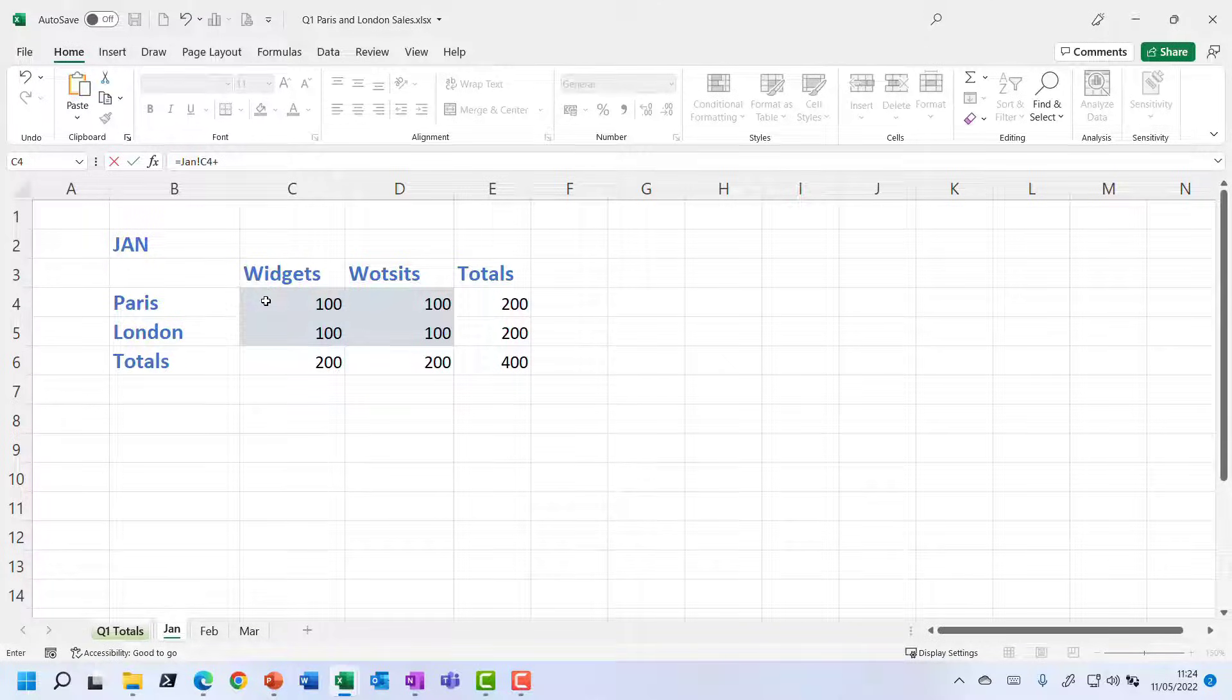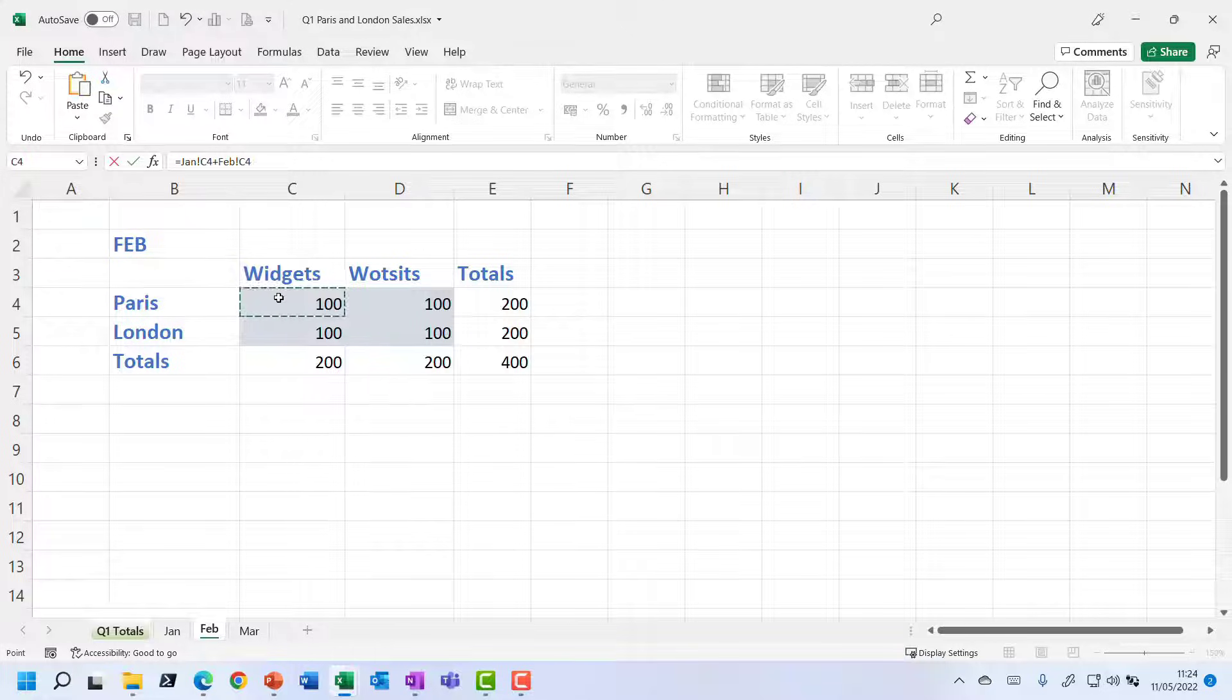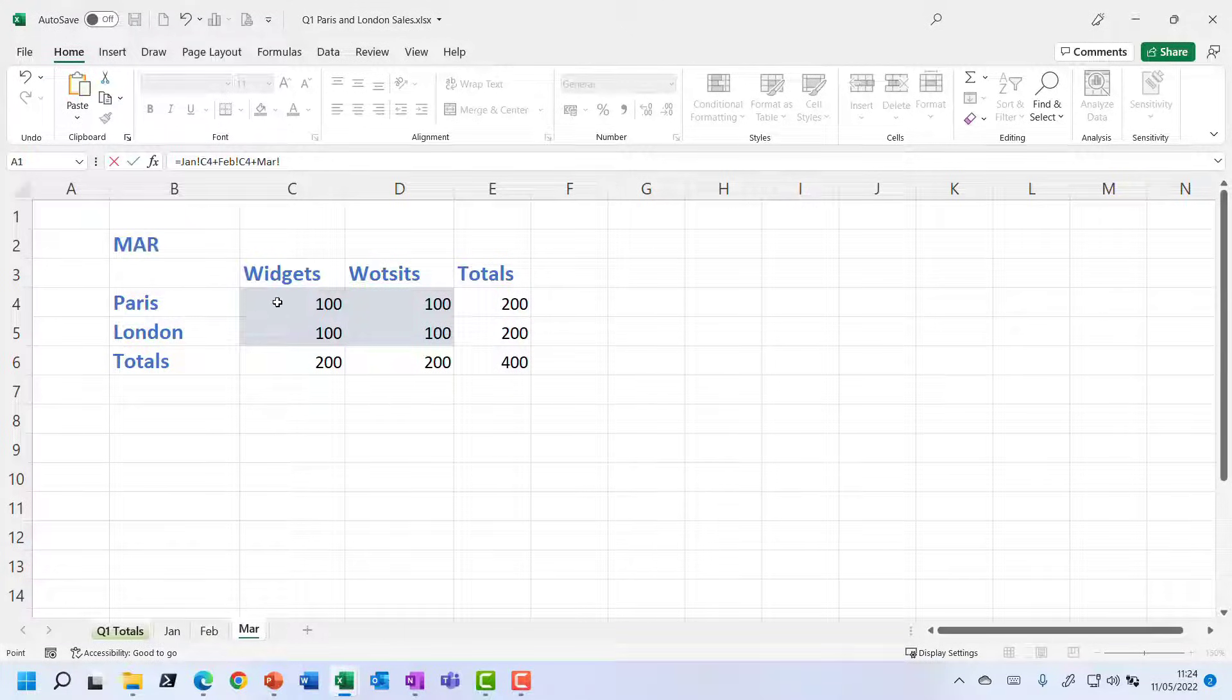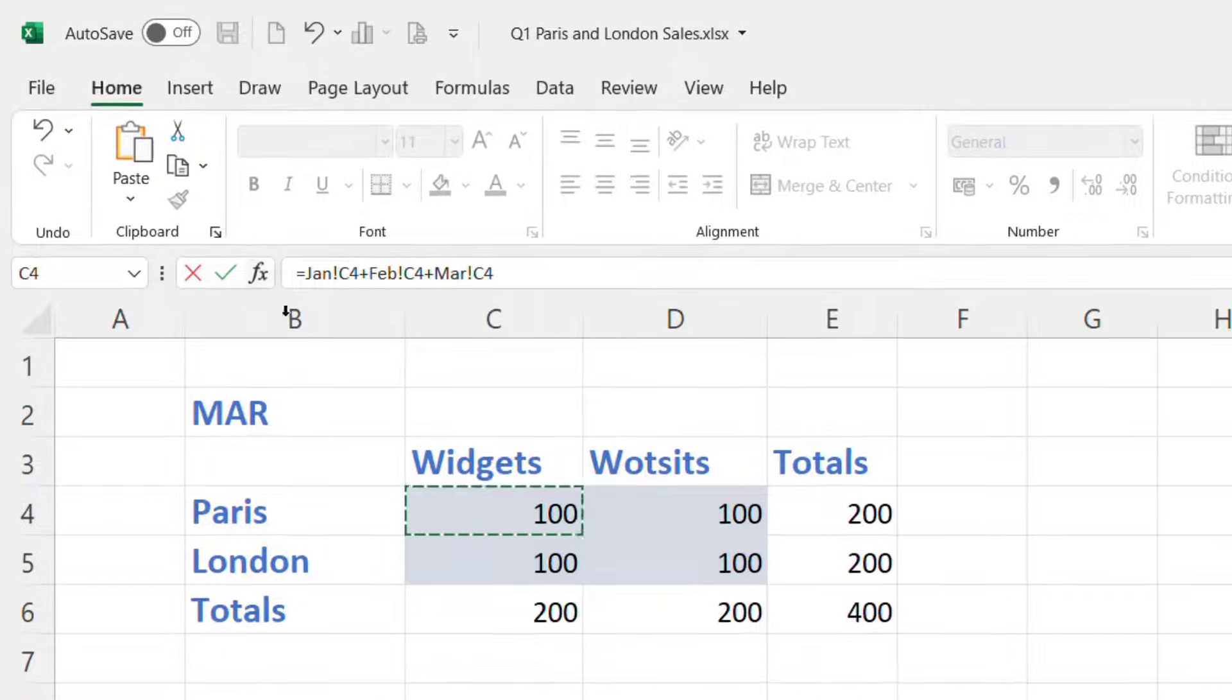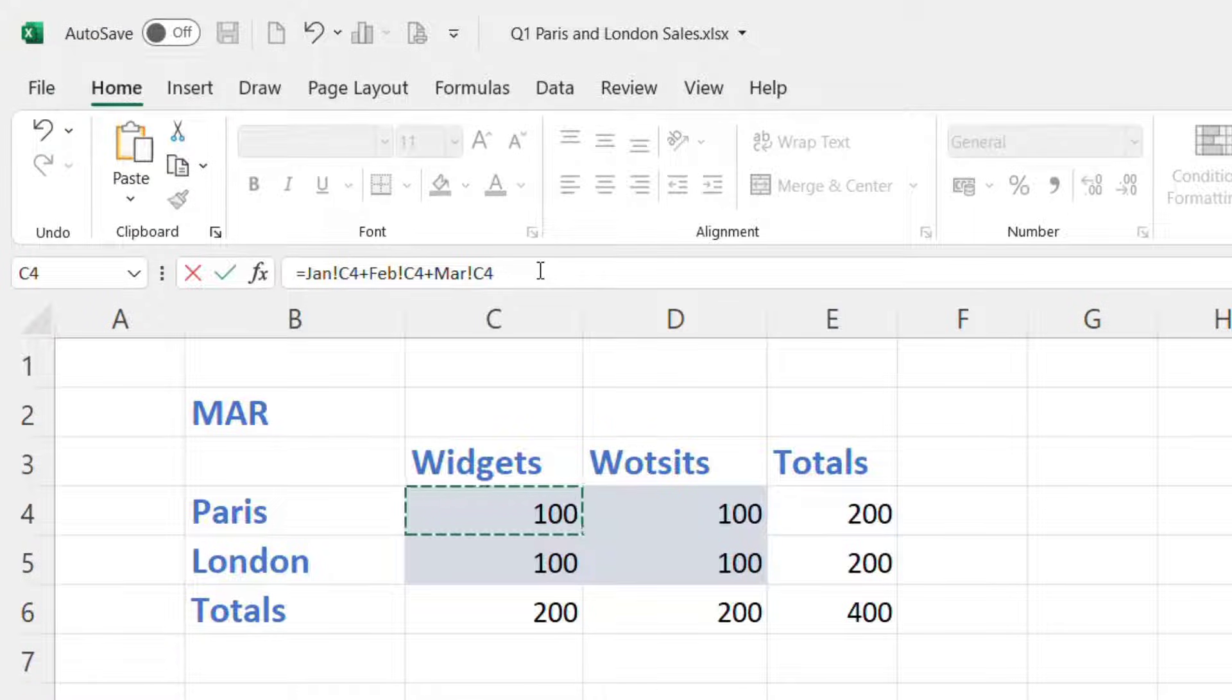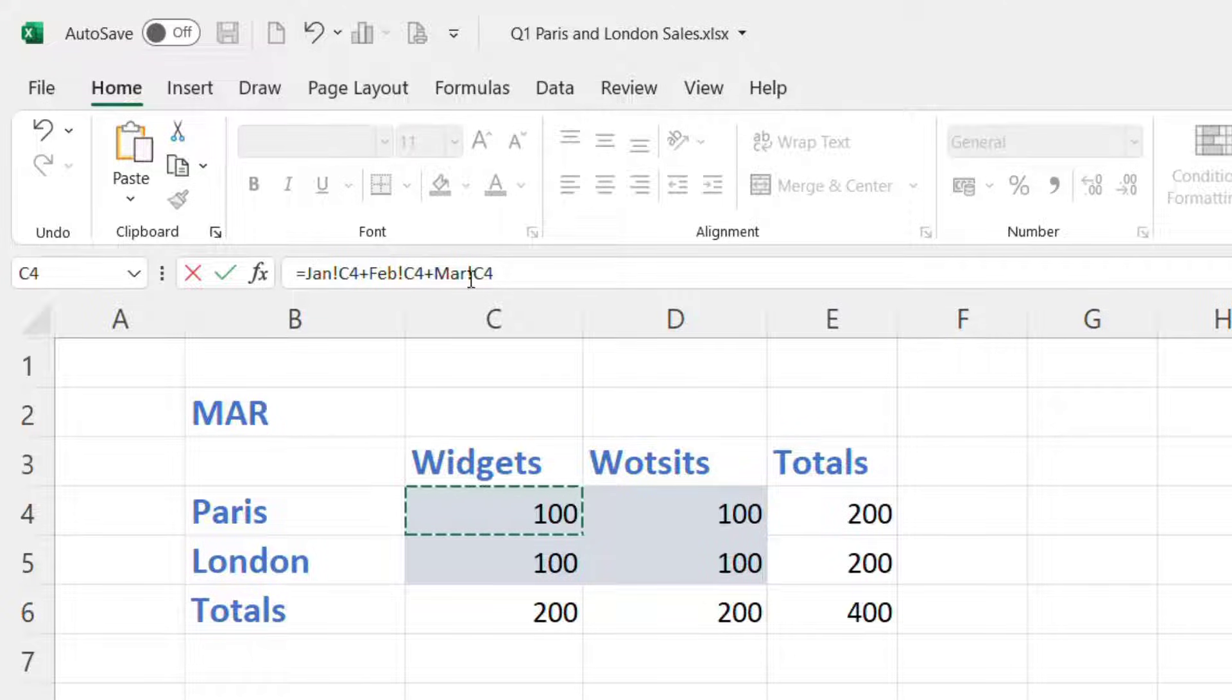Let's type the plus. Now let's go to the Feb sheet because I want to add it up with that. Now let's type the plus again. Let's go to the March sheet and add it up with that. And if you look up at the formula bar, you can see how the sheets are referenced in the formula. It's the name of the sheet with an exclamation mark afterwards. So it's the C4 cell on the Jan sheet plus the C4 cell on the Feb sheet, etc.